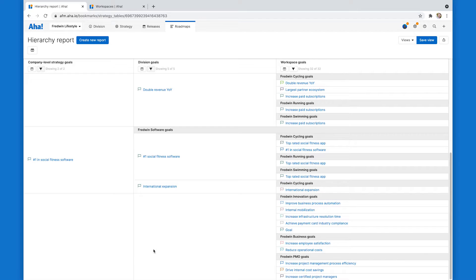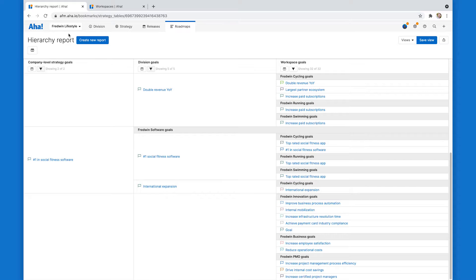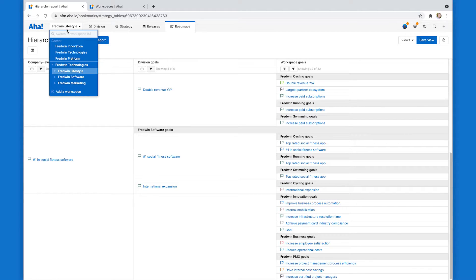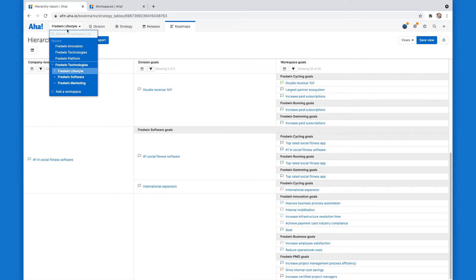I'm here in Fredwin Technologies, which is our demo Aha Roadmaps account. And if I move up to the upper left here, I can see what's called the hierarchy dropdown. So this is every workspace and workspace line in my account, in this case modeling how my company is structured.